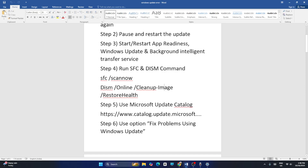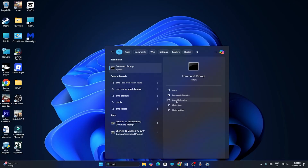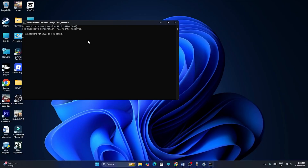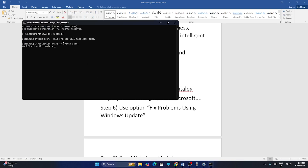Step four: we need to run SFC and DISM commands. Search for CMD and make sure you run it as Administrator — that is very important. In the command prompt, first run the SFC scan command, then try the DISM online command. Paste each command and let it complete.